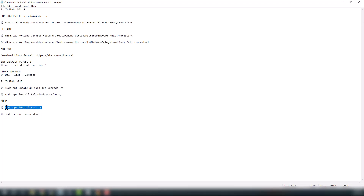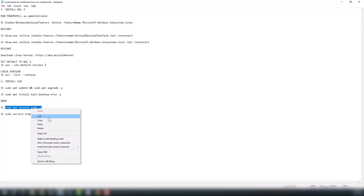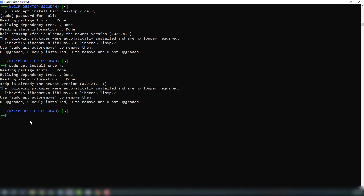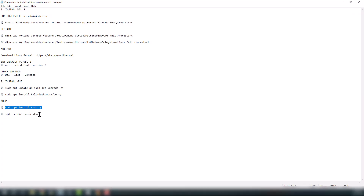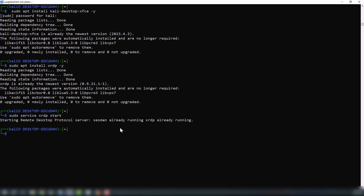In my case the desktop environment is already installed, but in your case it will take about a minute. Now it's time to install xrdp, which we will use to connect to Kali Linux. In my case it's already downloaded. Both installations are complete. Now we will start the xrdp service — it's already up and running.